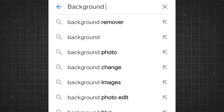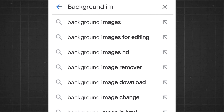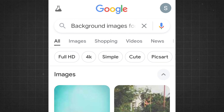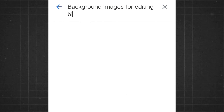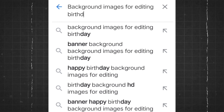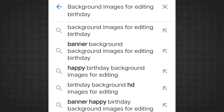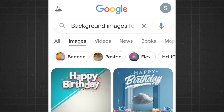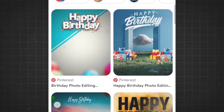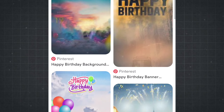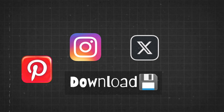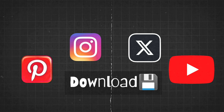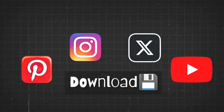Use the Google image search bar to look for the type of background image you need. You can use keywords related to the event theme, color, or specific elements you're looking for. You can also download them from Pinterest, Instagram pages, Twitter, and stock images from your favorite YouTube channels.